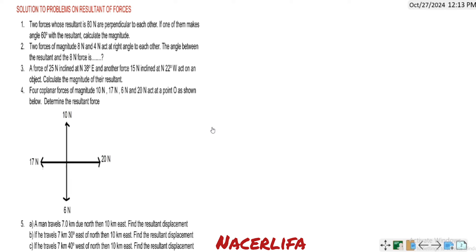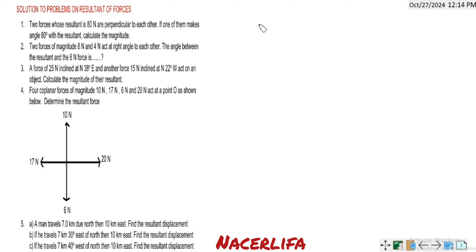Number one says: two forces whose resultant is 8 Newton are perpendicular to each other. If one of them makes angle 60 degrees with the resultant, calculate the magnitude. Let's solve this one.